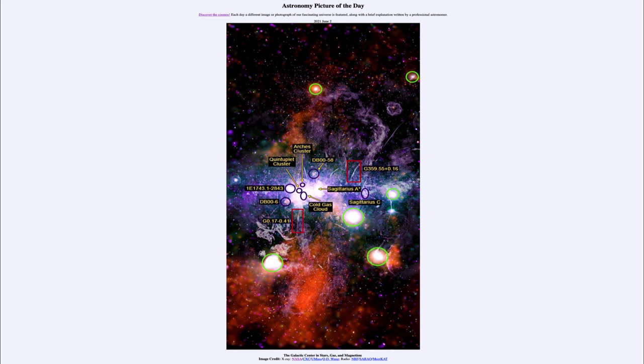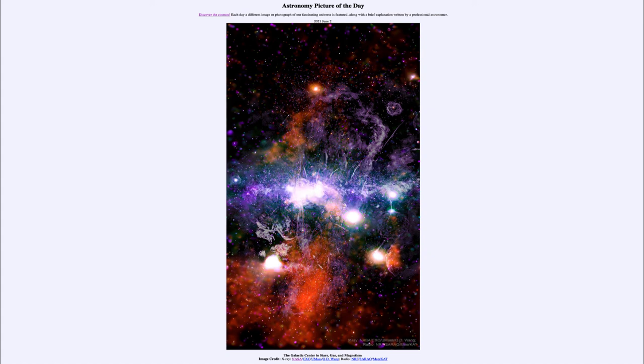So future studies of these will give us a better understanding of the complex processes going on in the central regions of our galaxy. So that was our picture of the day for June the 2nd, 2021.